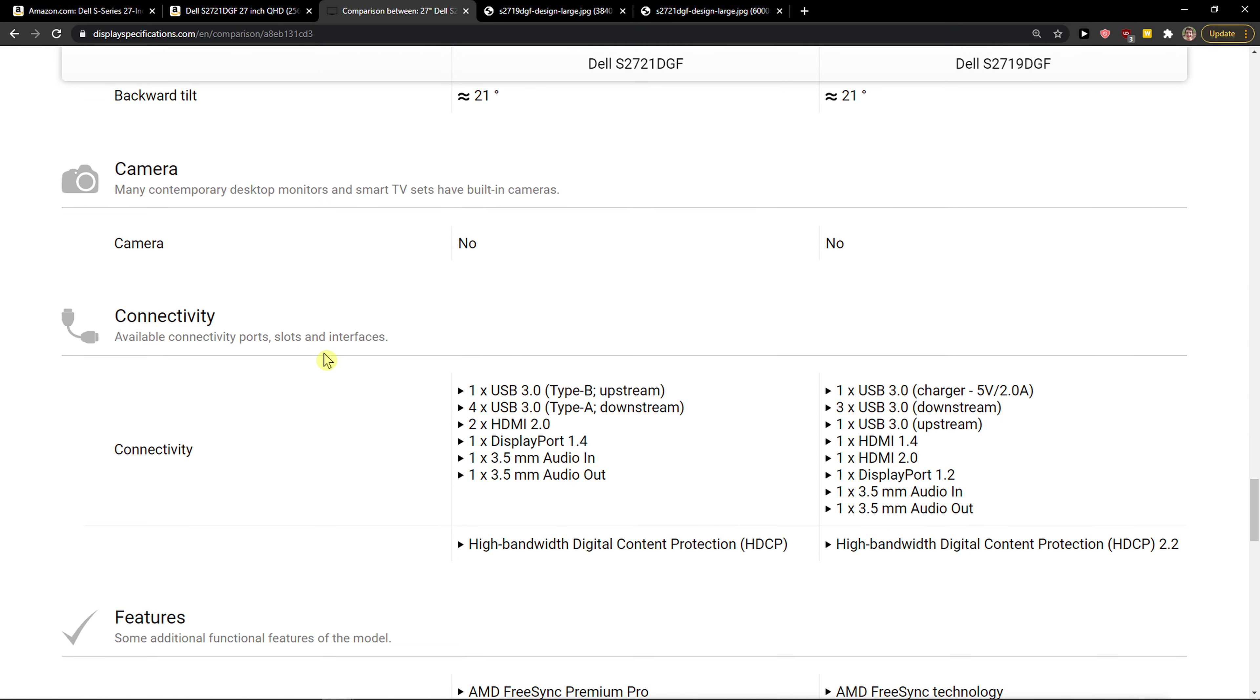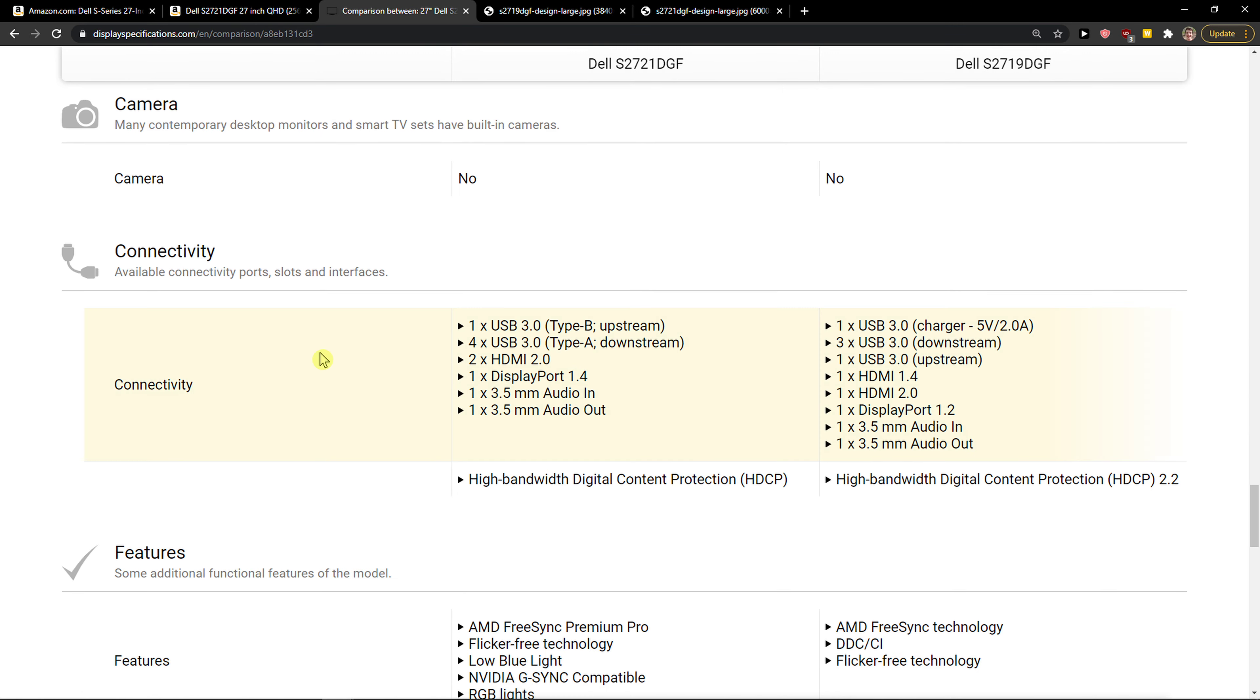Now when we go further, I want to show you something. The S2721 offers 2 HDMI 2.0 ports, while the S2719 offers 2 HDMI ports but one of them is 1.4, so the quality is worse. Just keep that in mind.